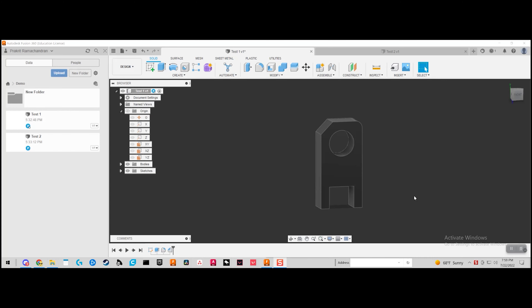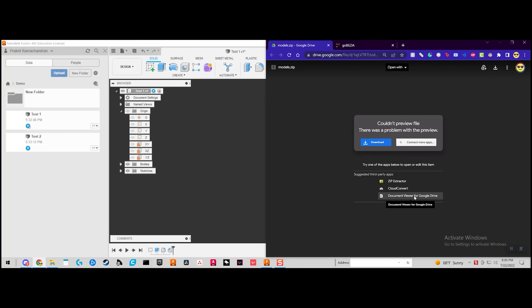Now that we've built a simple component, we're going to go over how to import existing components from certain vendors into Fusion 360. We have a separate video explaining what vendors are available — such as GoBUILDA, REV Robotics, and AndyMark — and why certain vendors are better or worse. In this tutorial we'll specifically use GoBUILDA.